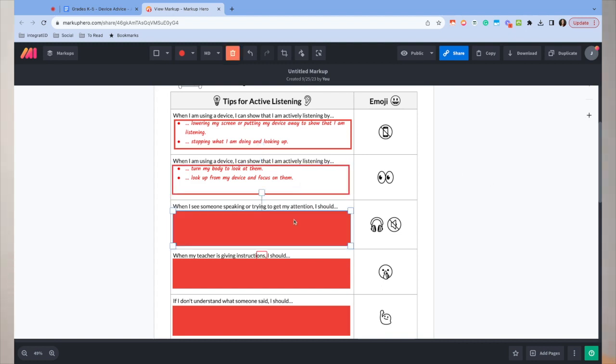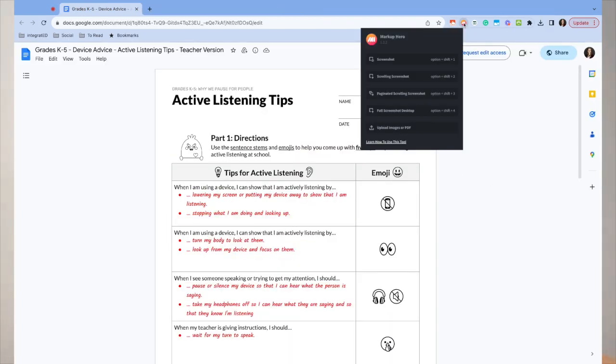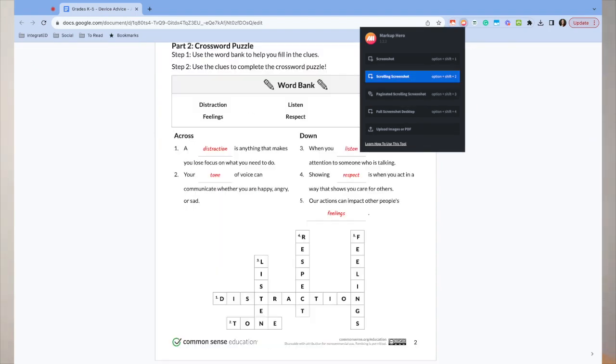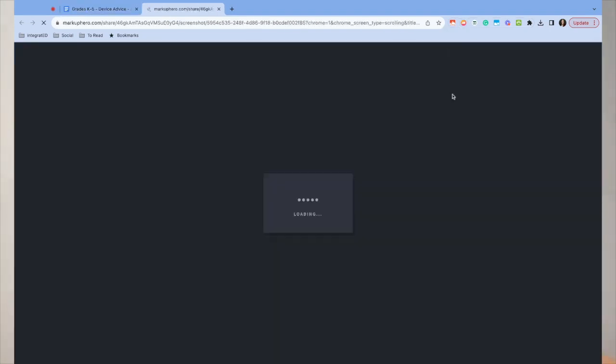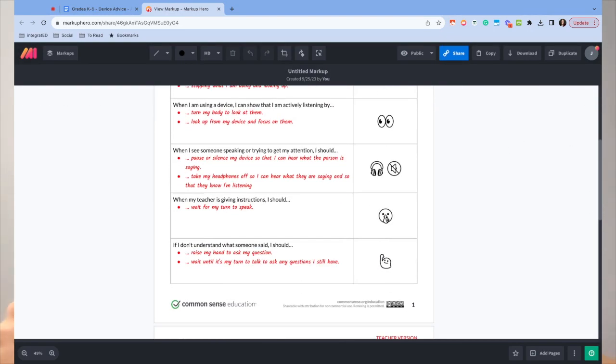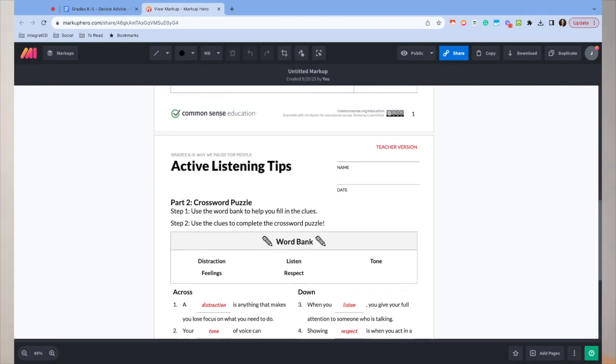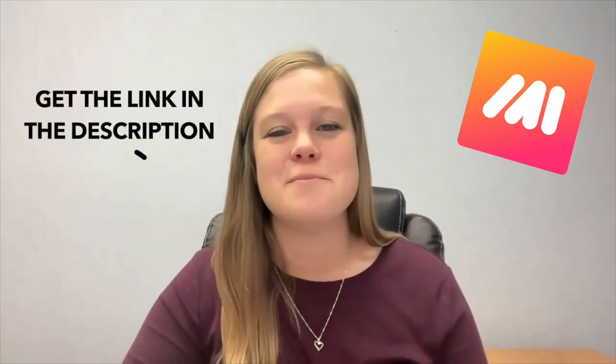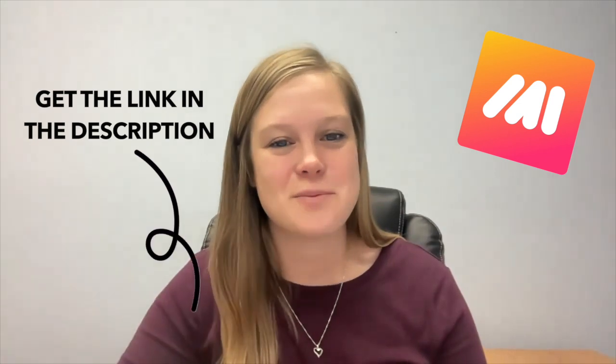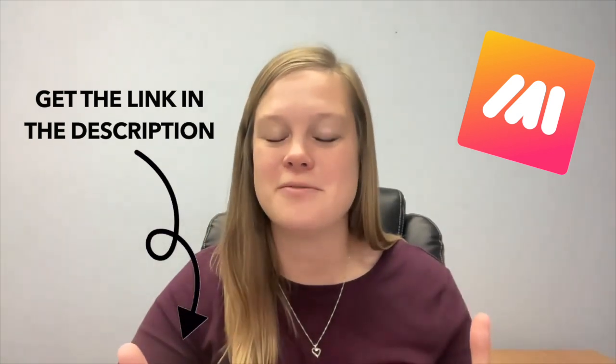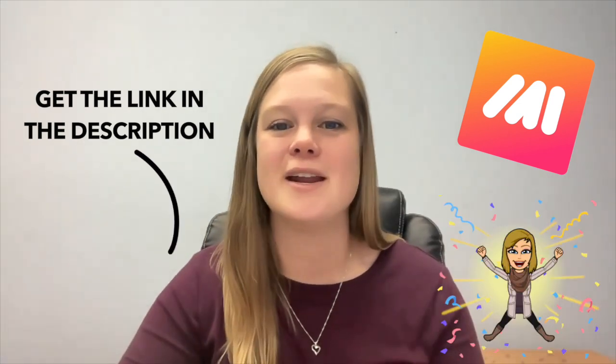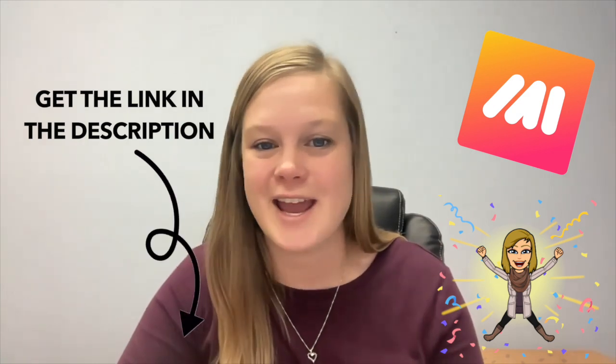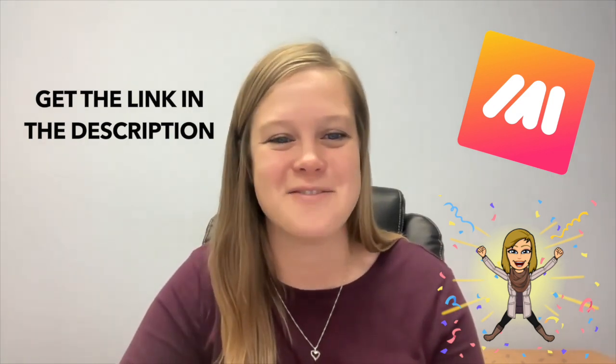One other feature I will mention is it can take scrolling screenshots. So this means it will take multiple pictures of one article and connect them together into one document. You then of course can annotate over it and share the cleanup version with students. Markup Hero is an absolute must for visual explanations. Be sure to take advantage of the link in the description where you can get one month free of their superhero plan that will take screenshots and annotations for you to the next level.